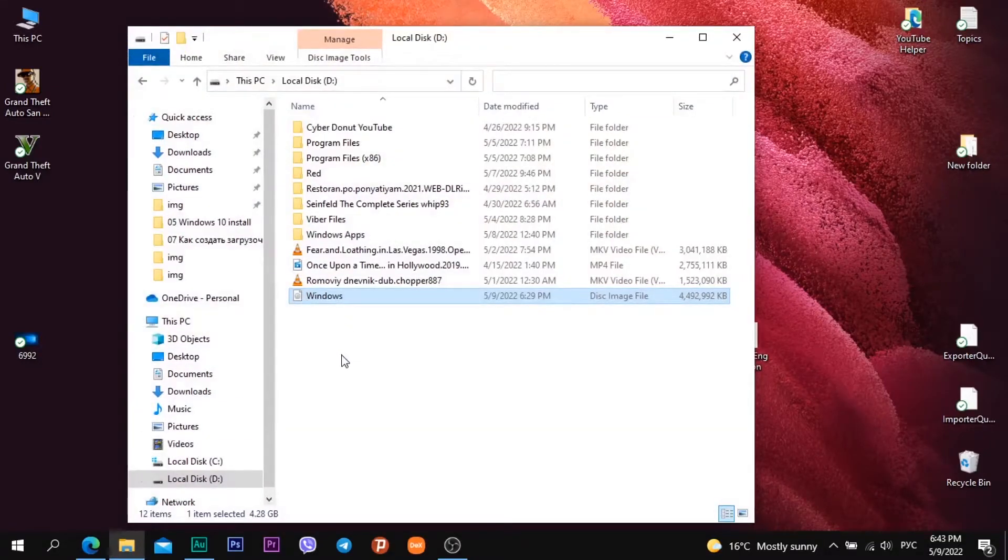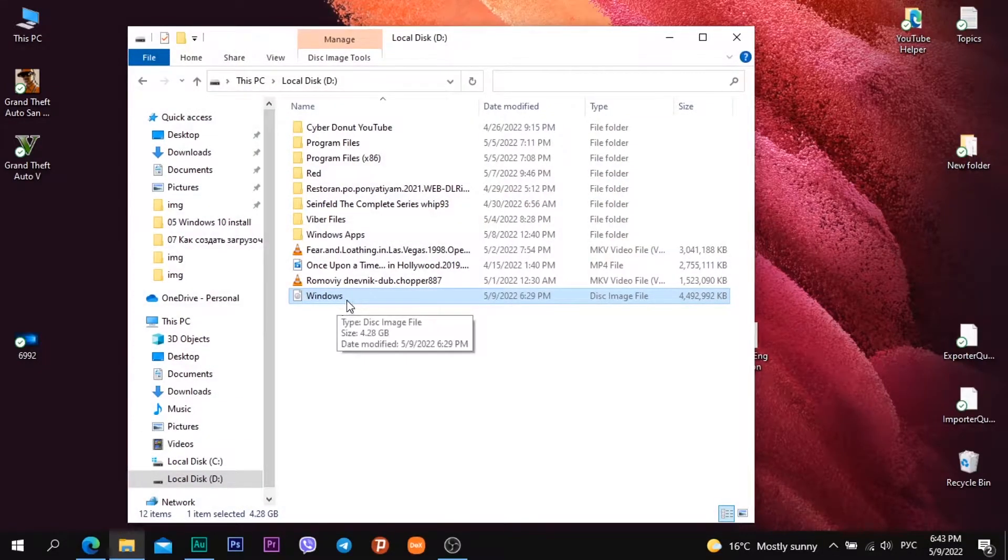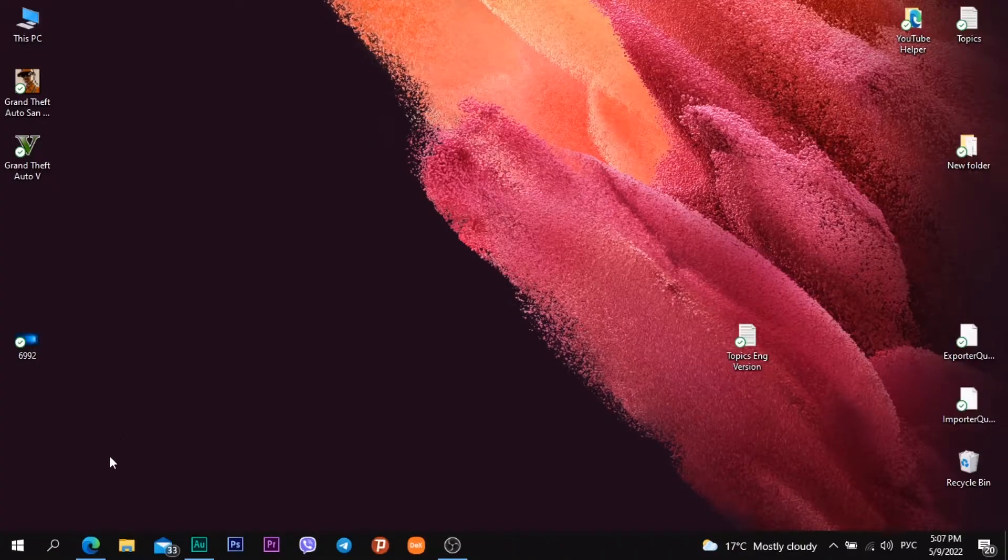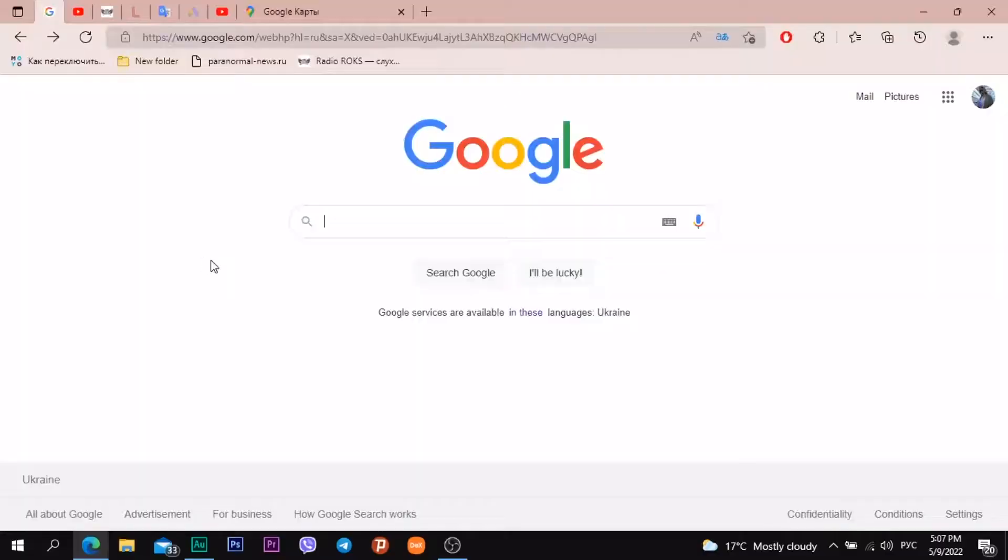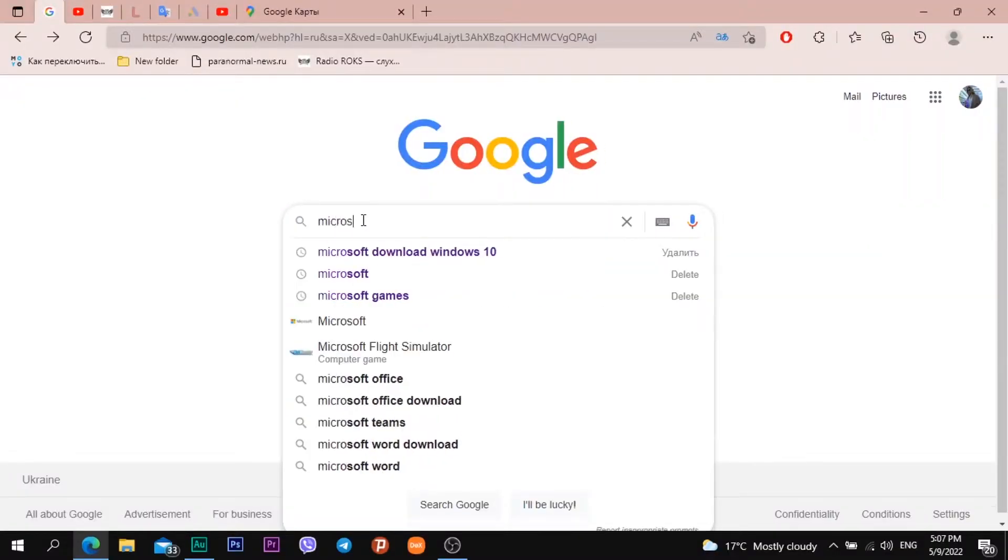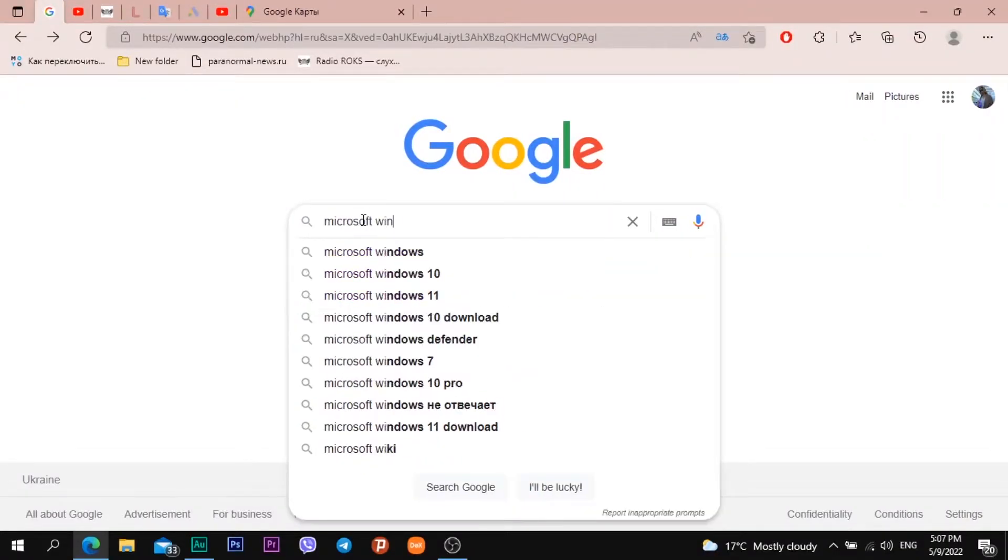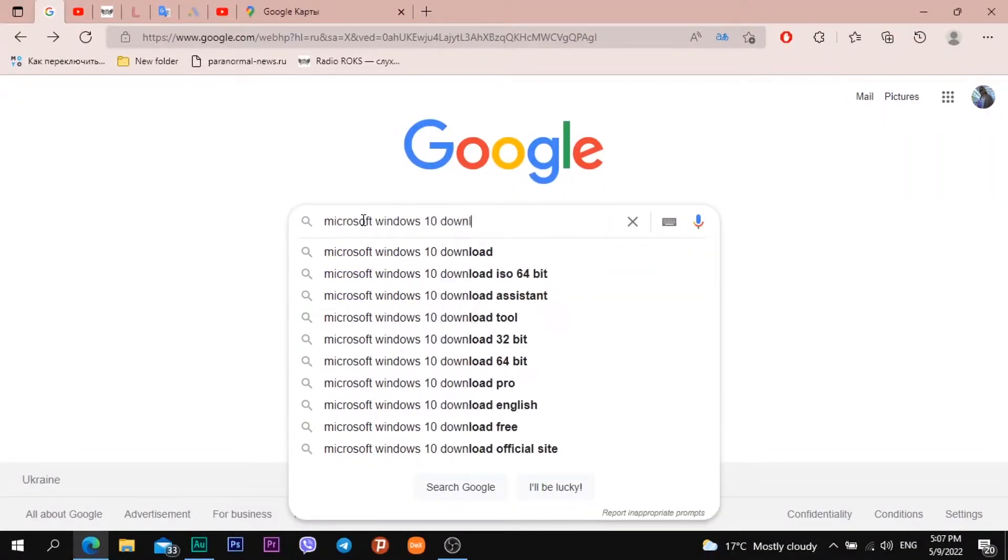How to download Windows 10 on your PC. We need to go to browser and start googling Microsoft Windows 10 download.